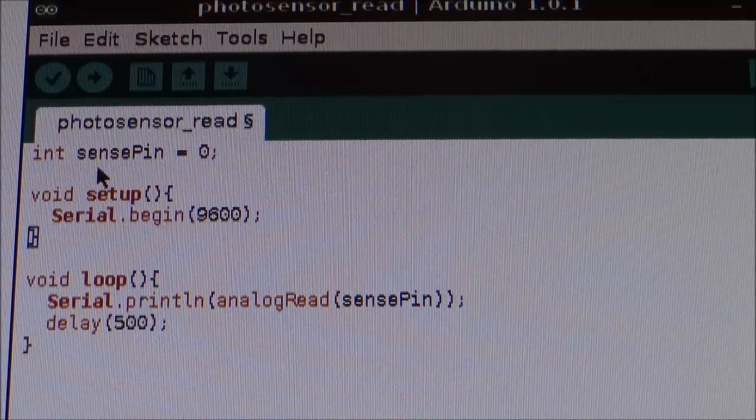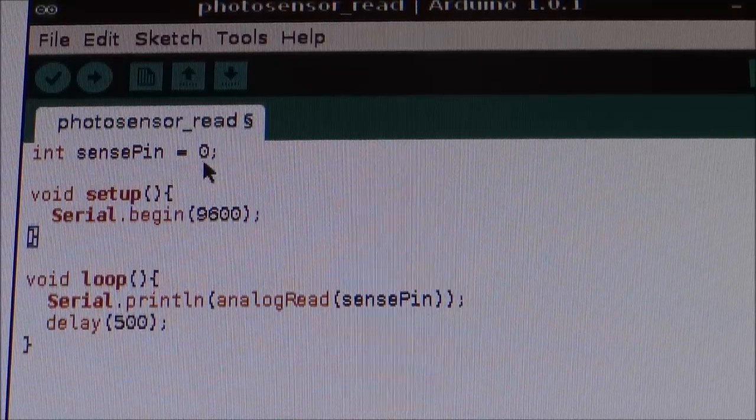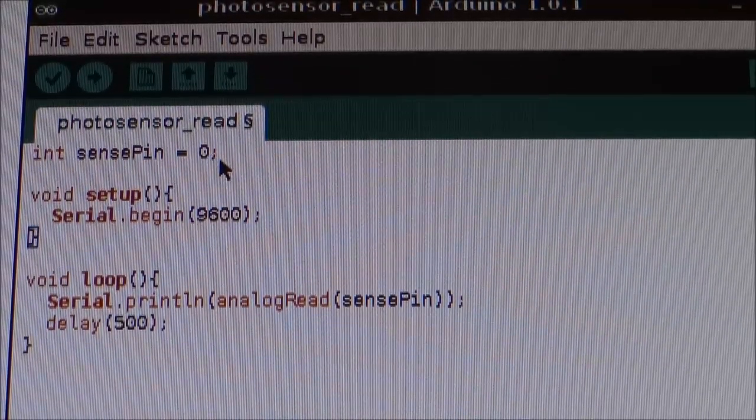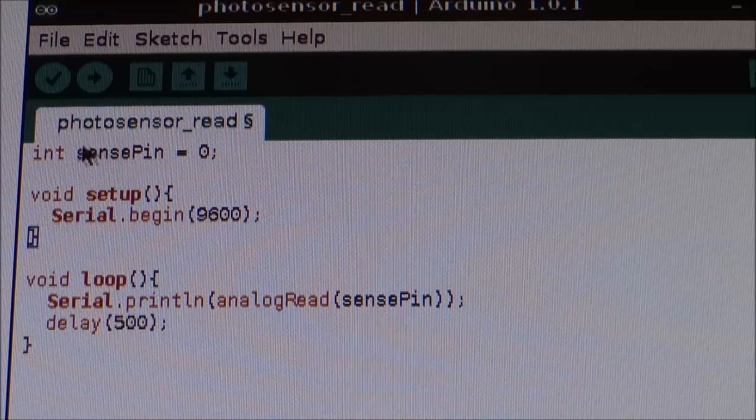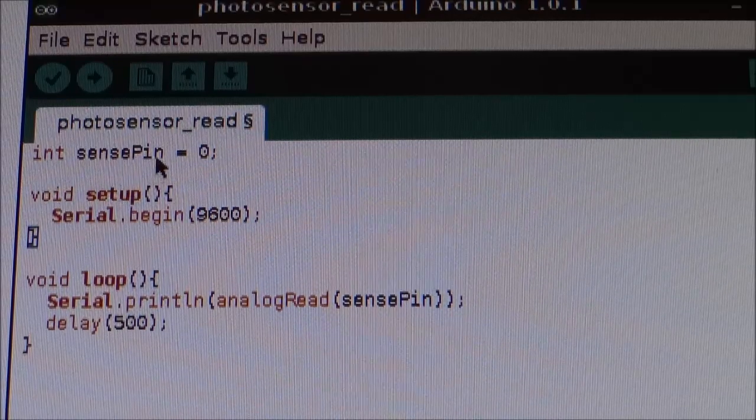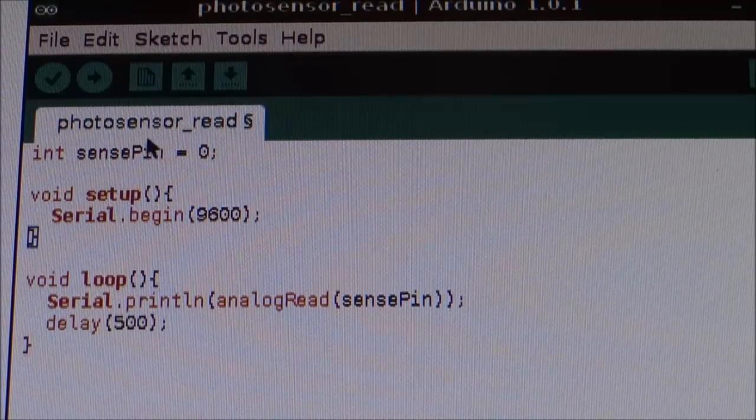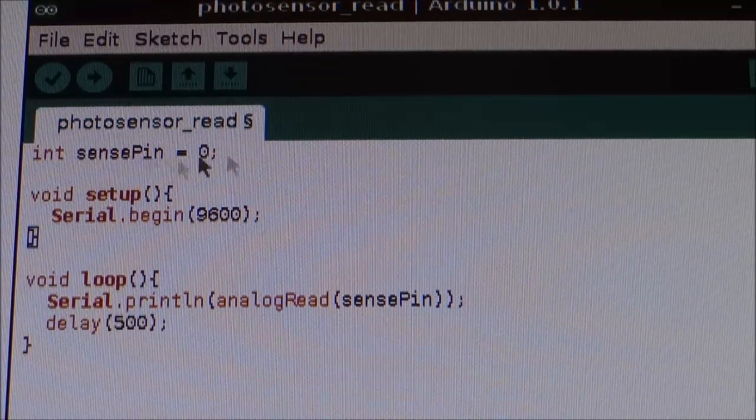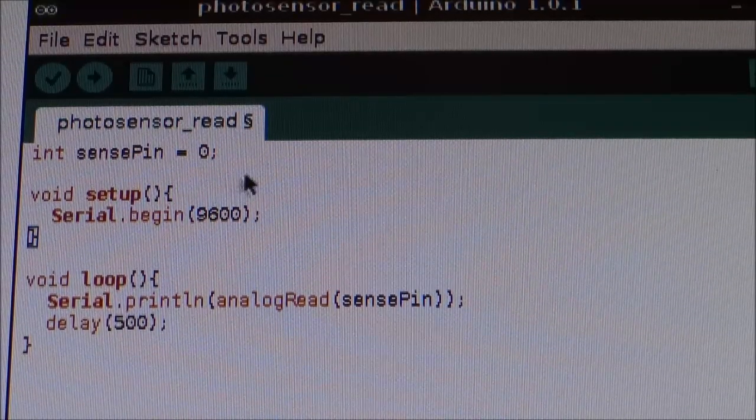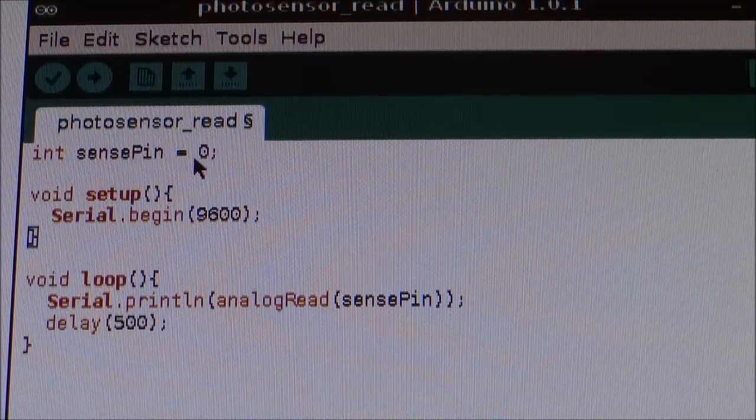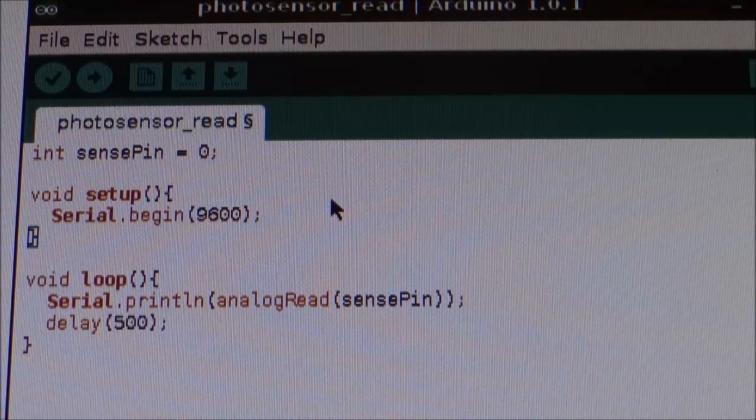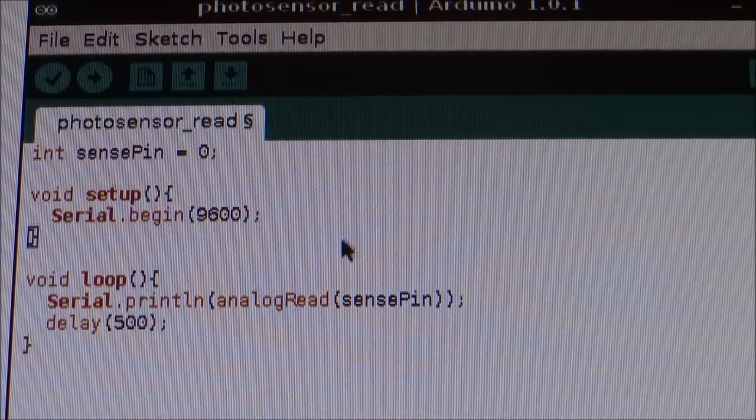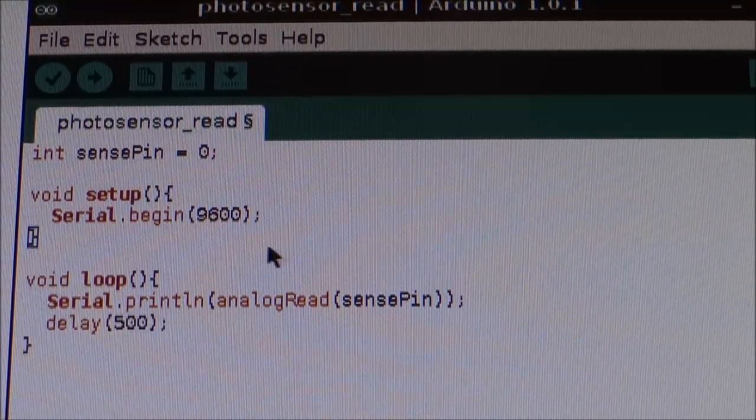So, let's just run through this program quickly. First line: int sensePin equals zero semicolon. Now, this is just initializing a variable called sensePin. And it's just telling us that sensePin equals pin zero, which is the pin that our photo sensor is connected to.